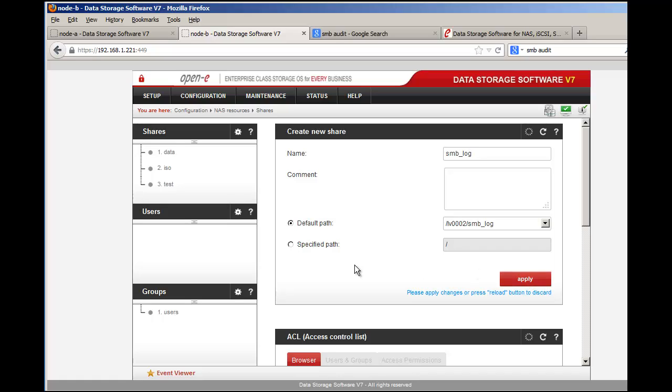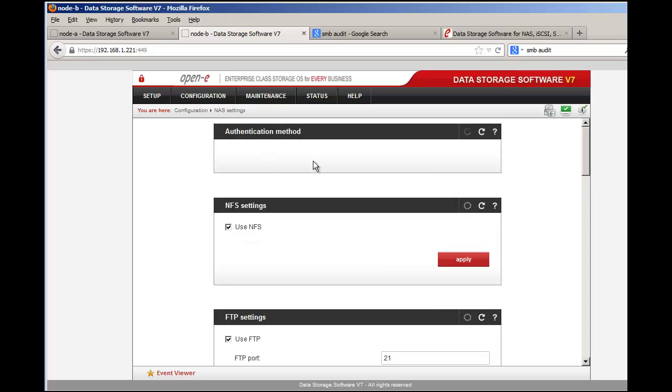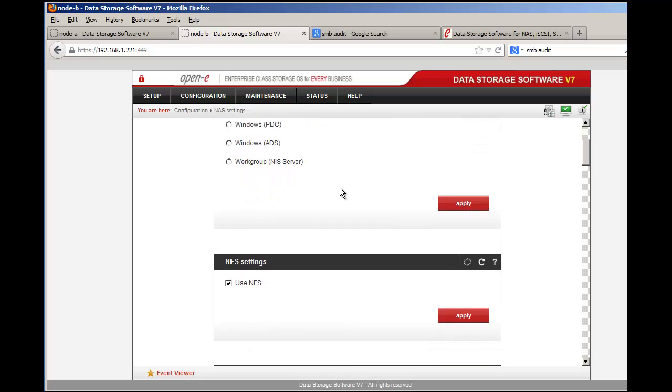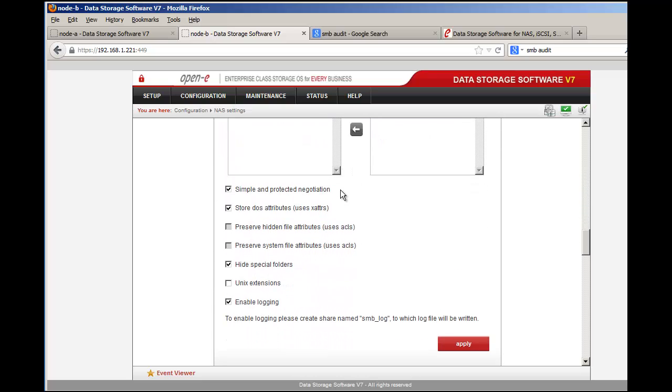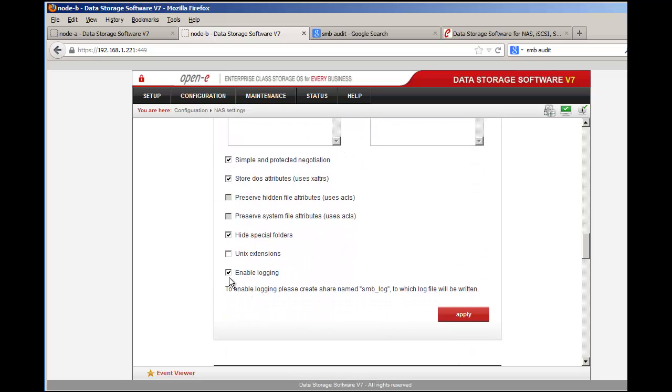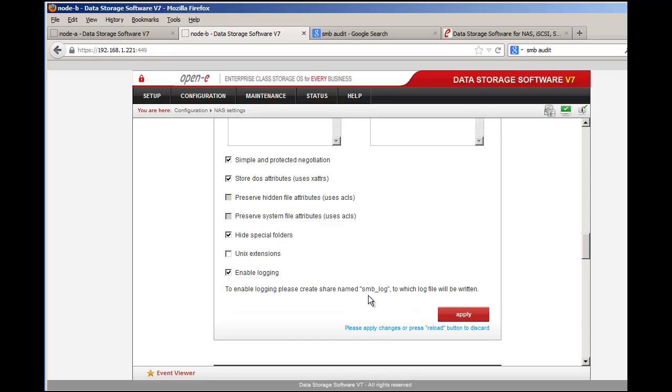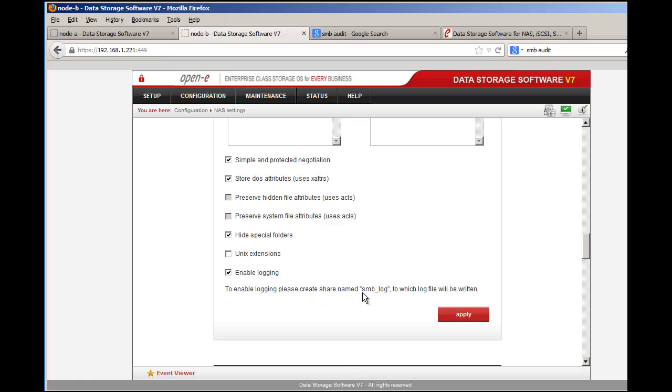We've had some customers accidentally try to go and start enabling the logging right away. That does not work. If you go to Configuration and NAS Settings, you can select your authentication methods of either internal or external lightweight directory access protocols or the PDC access or Active Directory Services or a NIS server. Once you select that, scroll on down and you will see enable logging. If I try to enable logging without creating the SMB share - it states to enable logging please create your name called SMB underscore log to which the log file will be written. It won't enable until you create that share.